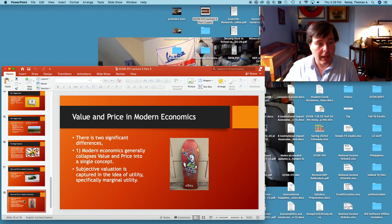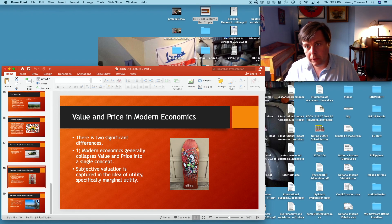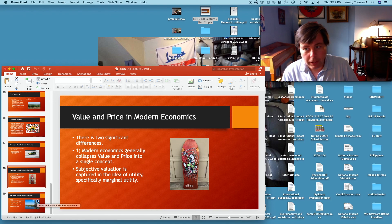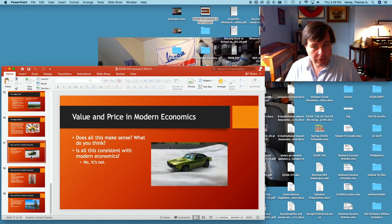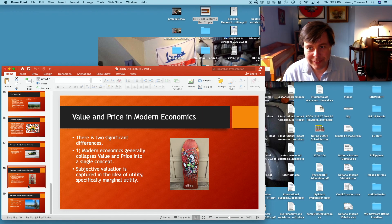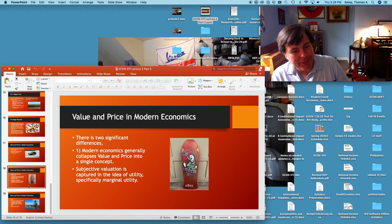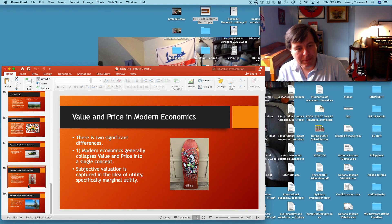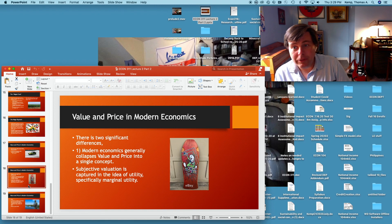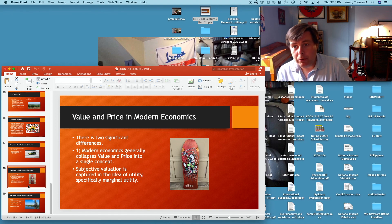There are two differences really between modern economics and Smith's classical economics. In modern economics, we collapse the idea of value and price together — they're a single concept. What is a thing worth? A thing is worth what the market will bear. Whatever market price proceeds from the sale of an item — that's what it's worth, that's what its value is. Subjective valuation. These more moral concepts of value — that's supply and demand terms. It doesn't matter if you had to get a lot of training to make a thing; if nobody else thinks it has any worth, it has no exchange value. That's a big difference.